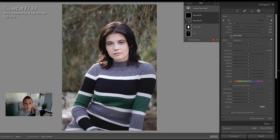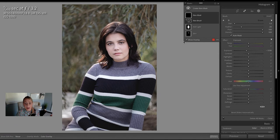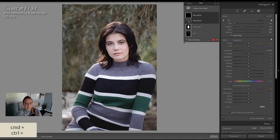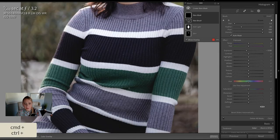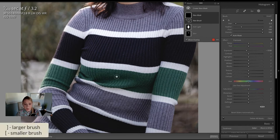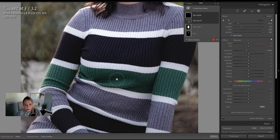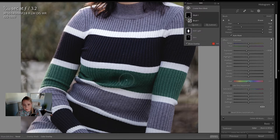I'm also going to press O on my keyboard to turn on the overlay so that I can see exactly where I'm brushing. Let's press command or control plus in order to zoom in. Make this brush a lot bigger with the right bracket key and I'm just going to brush over this green area.